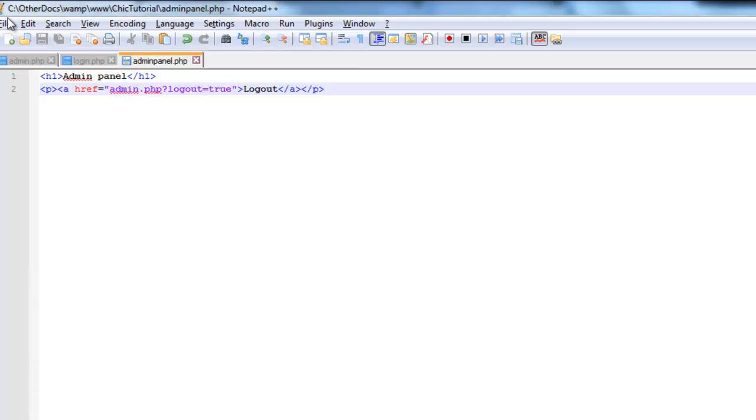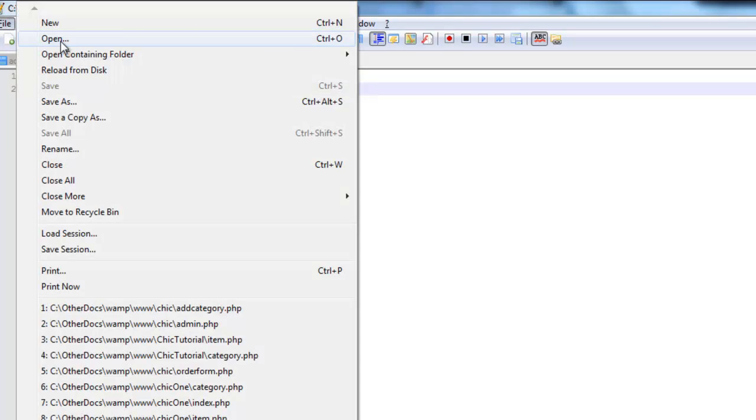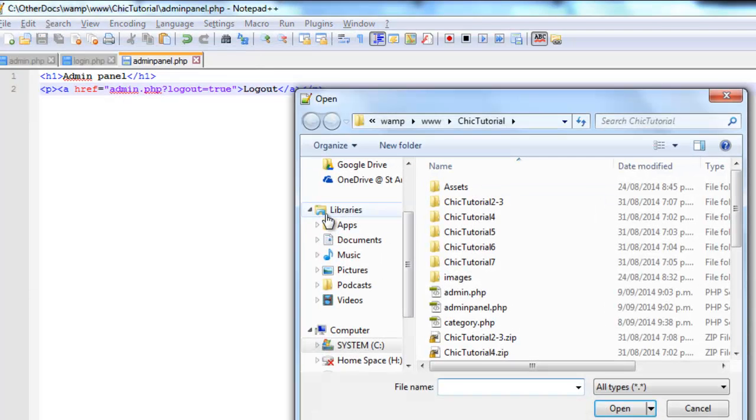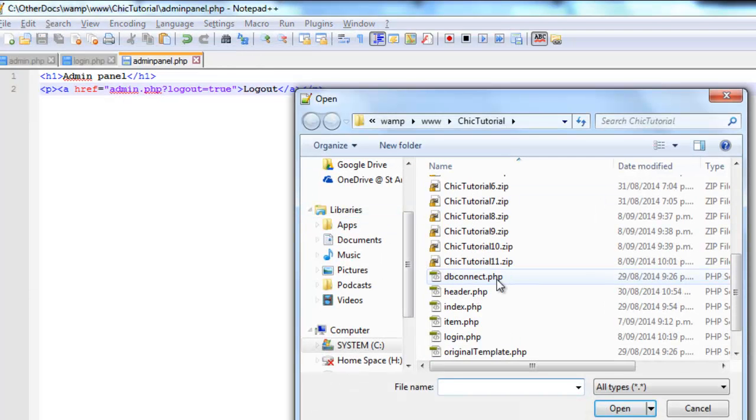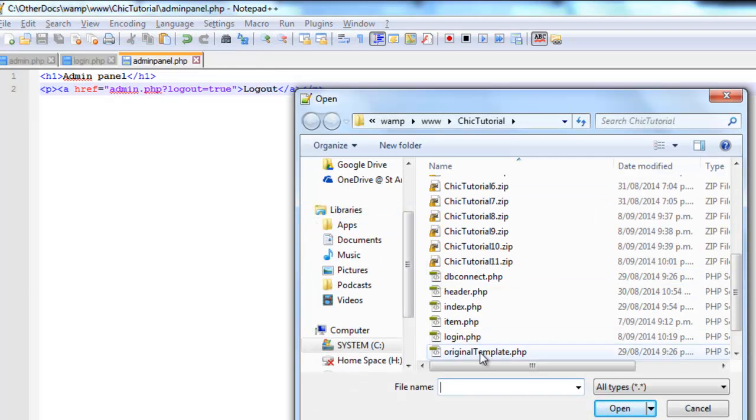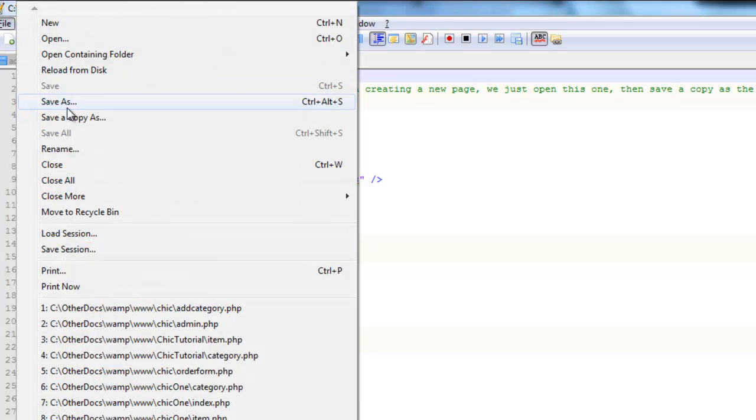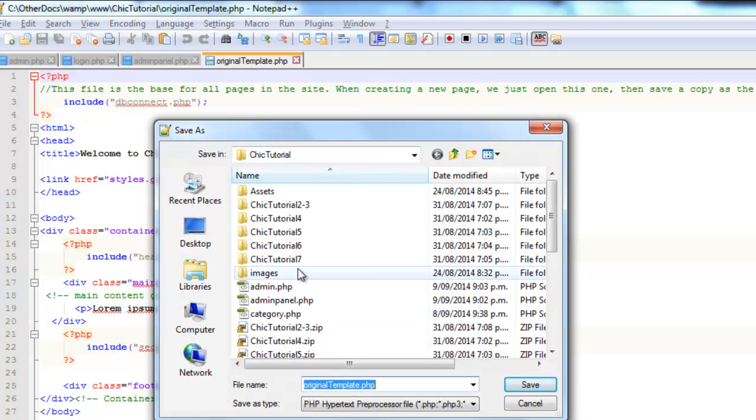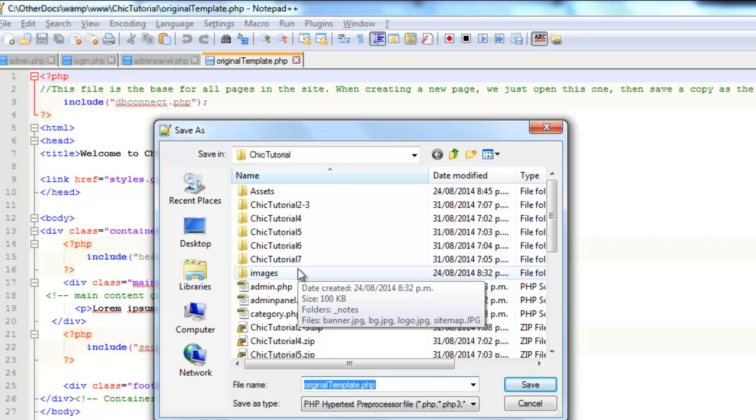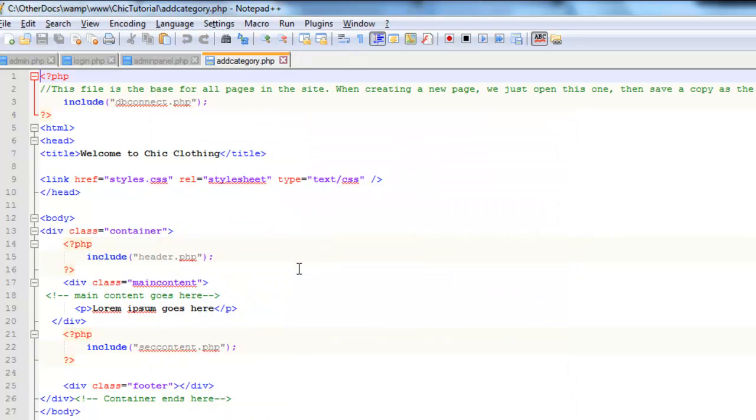I'm going to base it on the original template I created. So I'll just open up my original template and save a copy as add category.